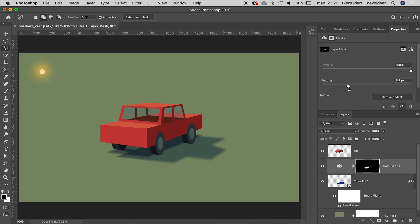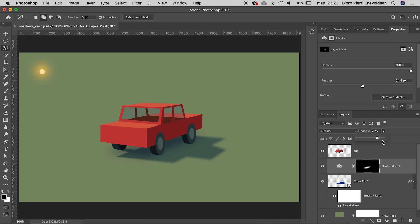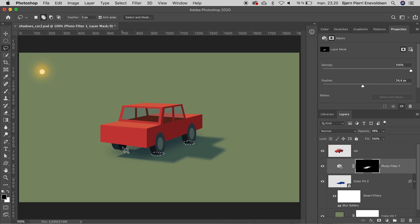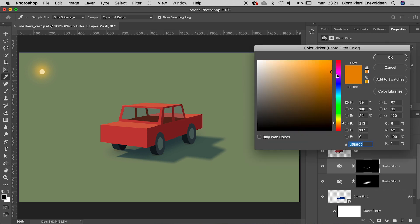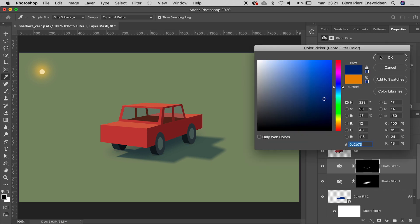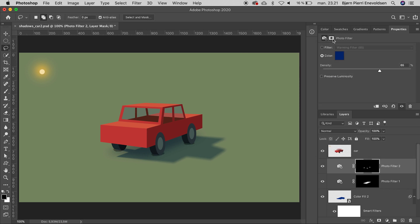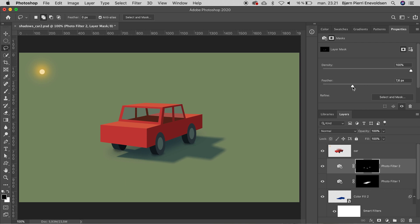This we need to soften a lot with the non-destructive feather slider. For the last shadow — the contact shadow — we can use a regular lasso tool to draw around the tires. The contact shadow is actually what we have just under our feet all the time. Again we use a photo filter, a dark blue, and a little softness. Now the car is really grounded.